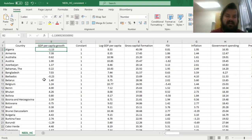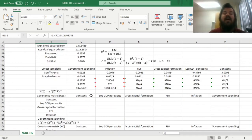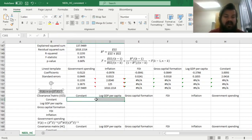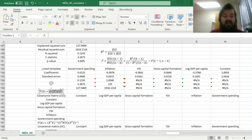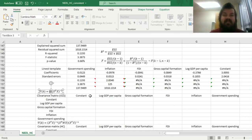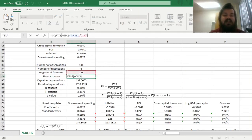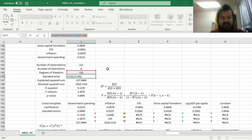First, let's recap how to calculate our covariance matrix and standard errors without the heteroscedasticity adjustment. This formula for the covariance matrix requires you to calculate the inverse of the product of the transposed matrix of X and the non-transposed matrix of X, and multiply it by the variance — the squared standard error of the regression model, which is just the sum of squared error terms divided by the degrees of freedom.